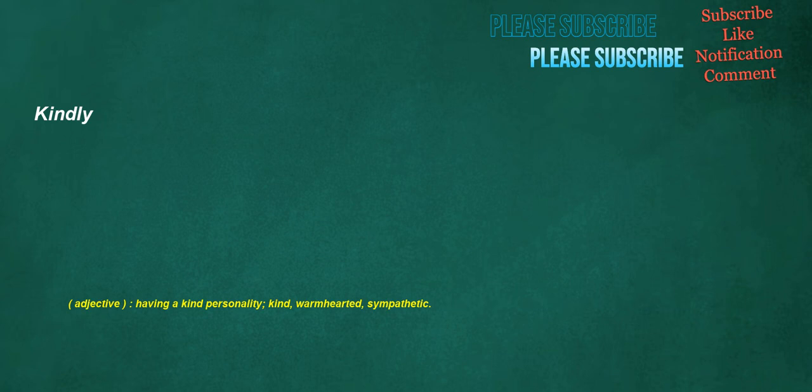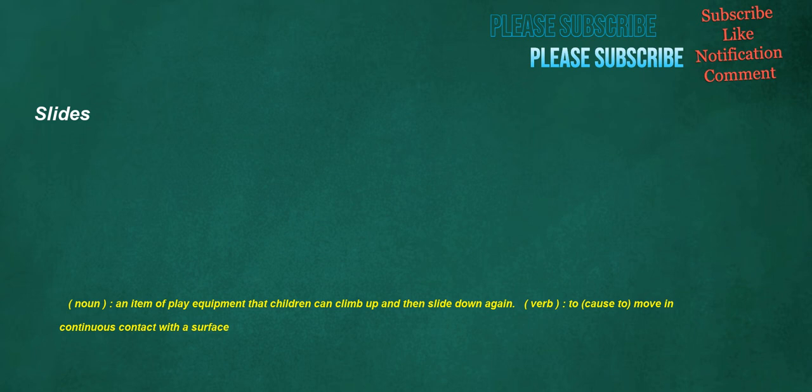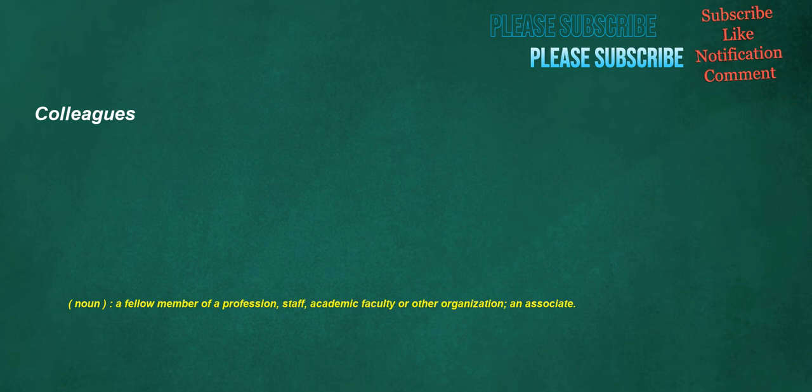Kindly. Adjective: Having a kind personality, kind, warm-hearted, sympathetic. Slides. Noun: An item of play equipment that children can climb up and then slide down again. Verb: To, cause to, move in continuous contact with a surface. Mon. Noun: The former currency of Japan until 1870, before the yen. Colleagues. Noun: A fellow member of a profession, staff, academic faculty or other organization, an associate.